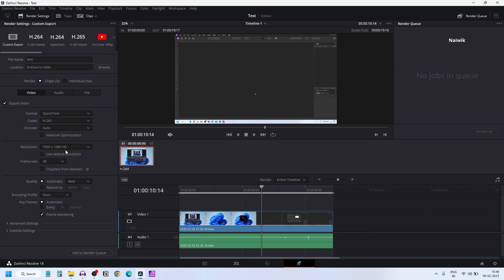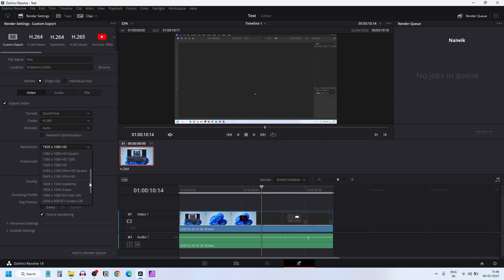Now coming to the resolution, it has taken Full HD resolution 1920x1080, this is the resolution of the video. To change it to 4K, click on that. A drop down box will open up. Now you need to select 3840x2160 Ultra HD.